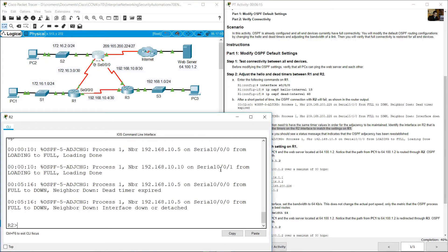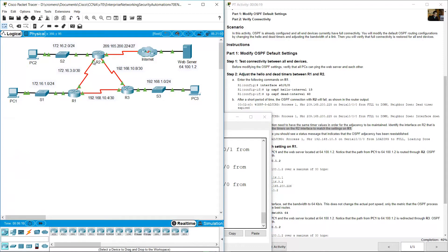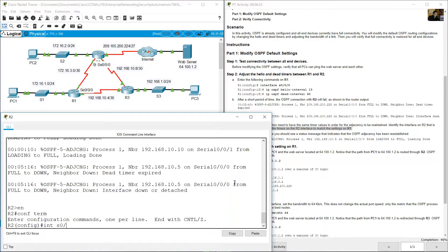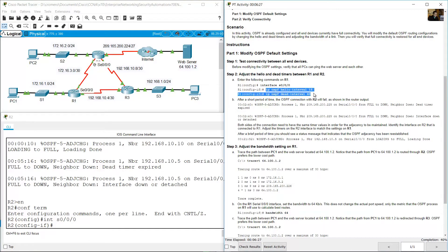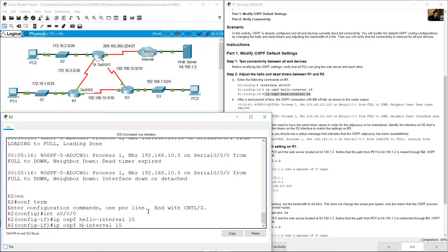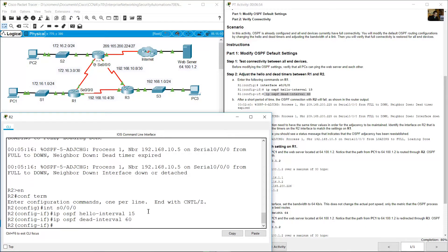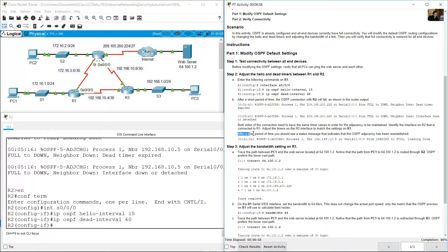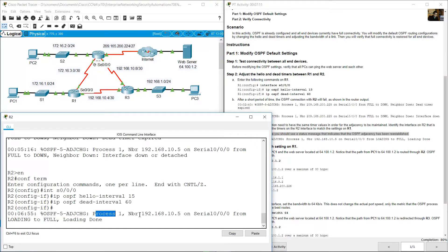Go to R2, enter enable and configure terminal. On interface serial 0/0/0, set the same values: IP OSPF hello-interval 15 and IP OSPF dead-interval 60. After a brief period, you should see a status message indicating the OSPF adjacency has been re-established — 'OSPF process 1, serial 0/0/0, full.'